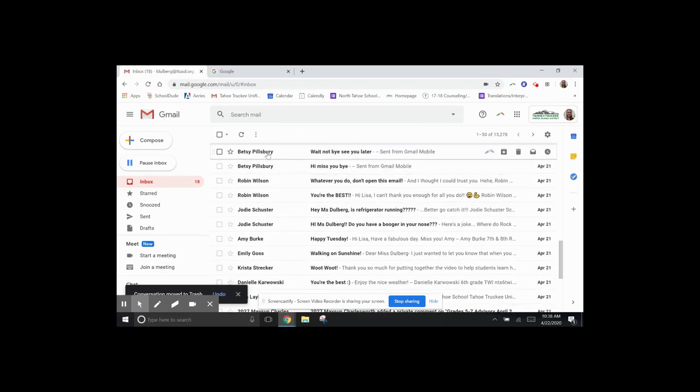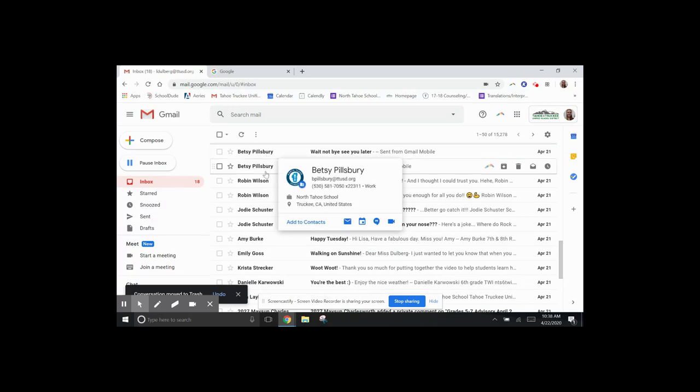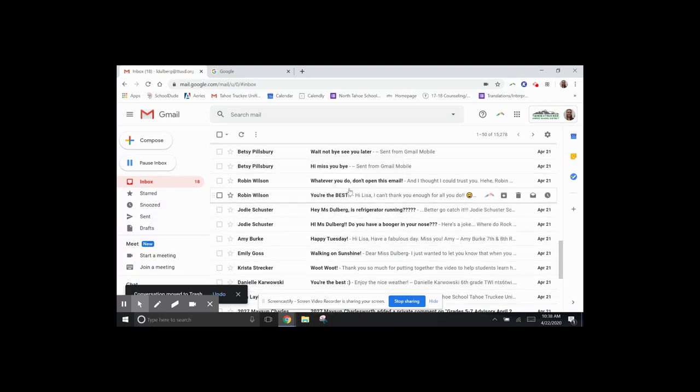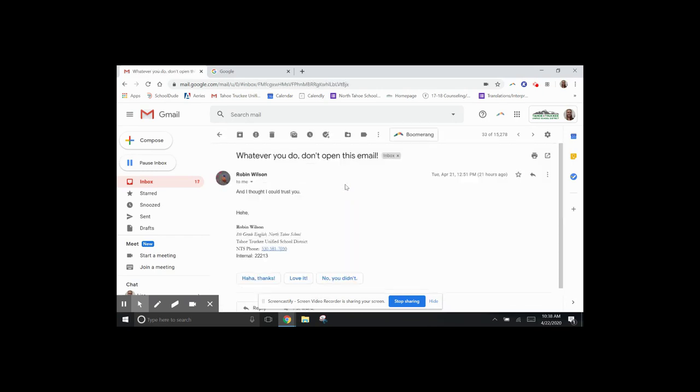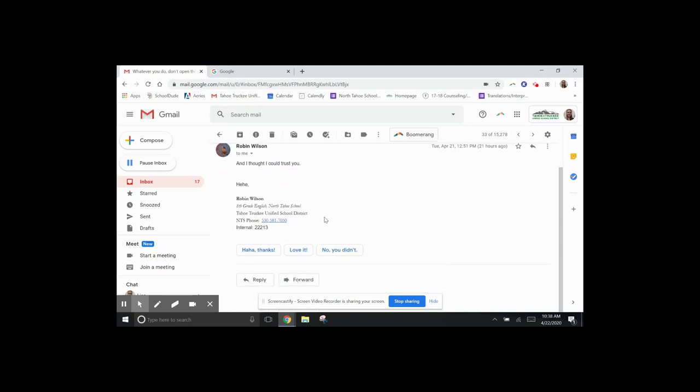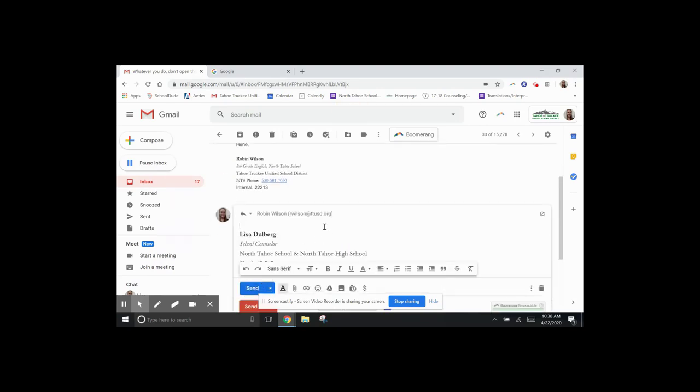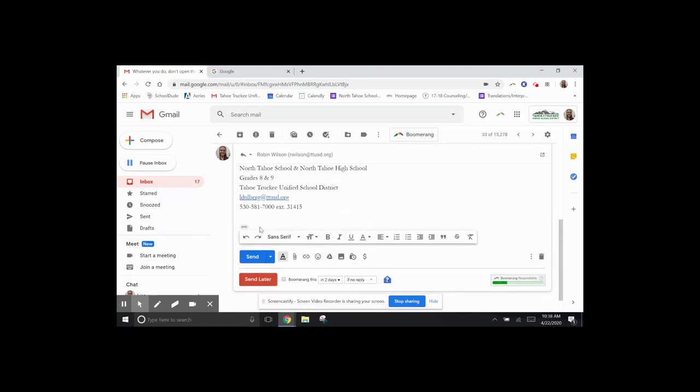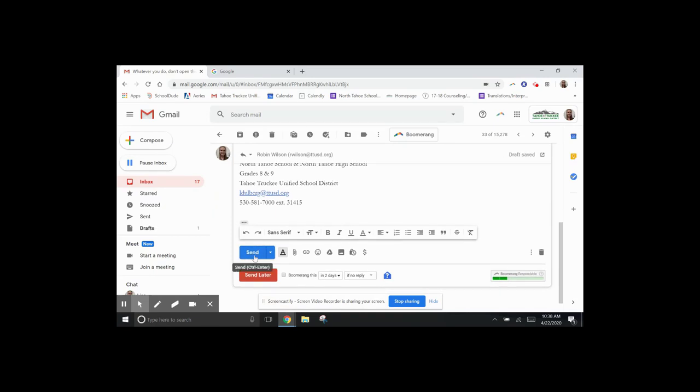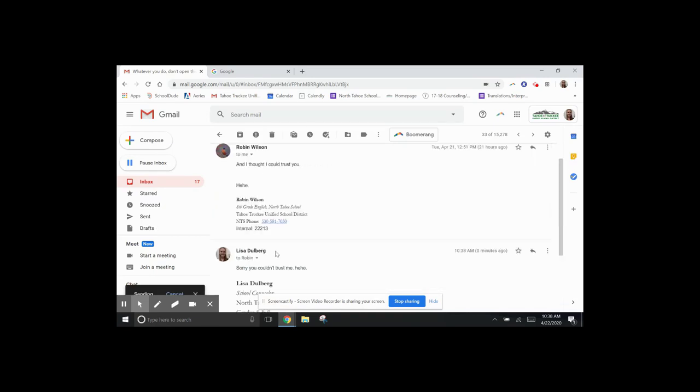Next, I have this email from Ms. Wilson that says, whatever you do, don't open the email. Well, I'm going to open it. So there it is. From Ms. Wilson. She thought she could trust me. So if you go down here, you click on Reply. Now I'm replying directly to Ms. Wilson. And I say, sorry, you couldn't trust me. And then I come down here, and I press this Send button. And that will go directly to Ms. Wilson.